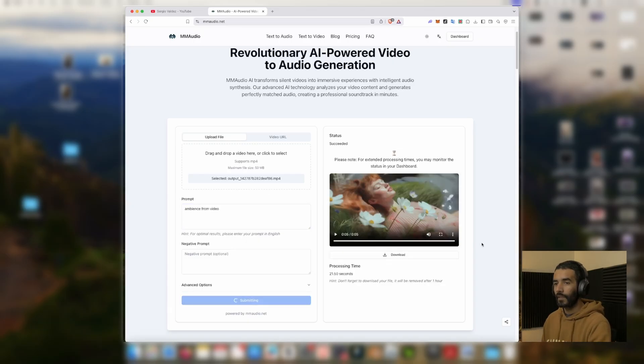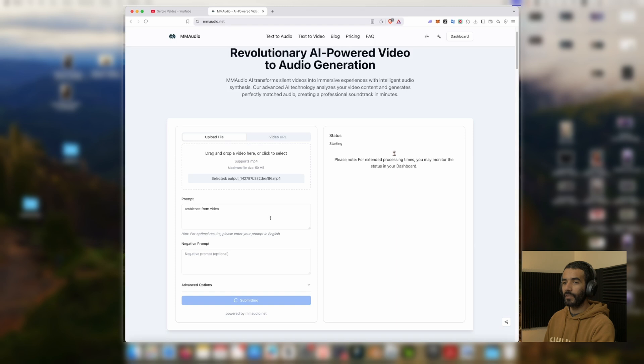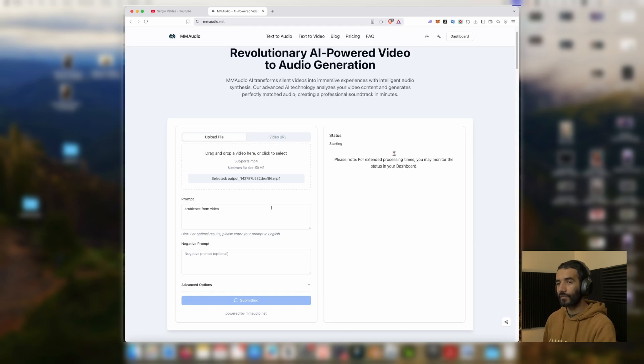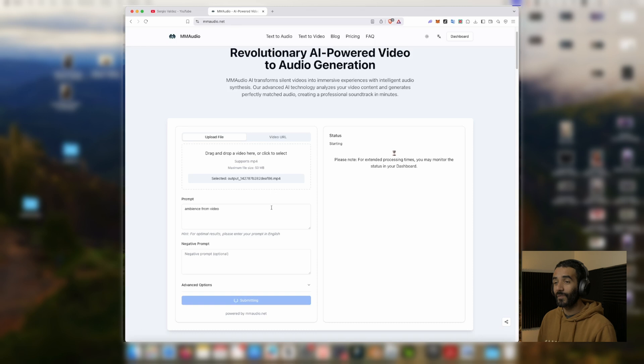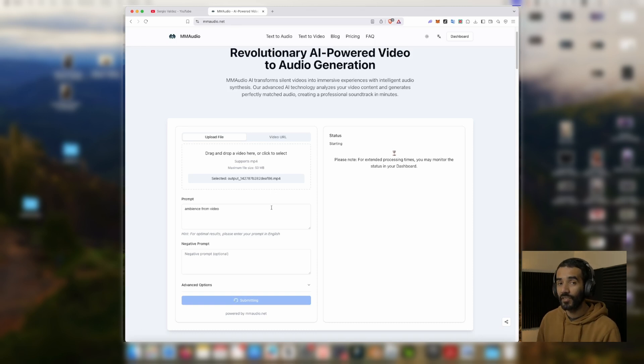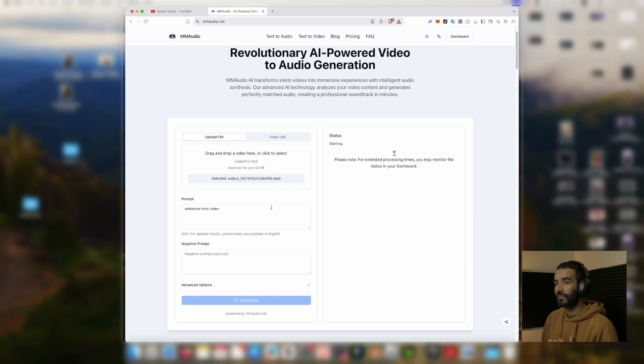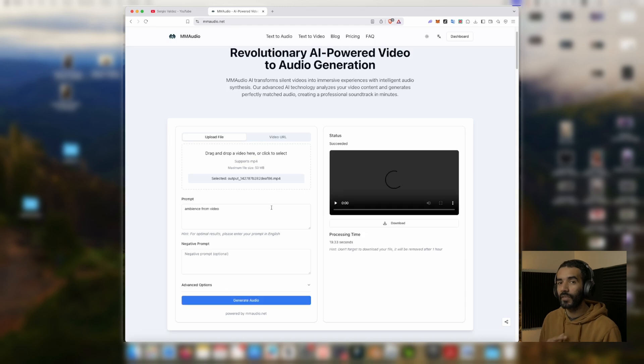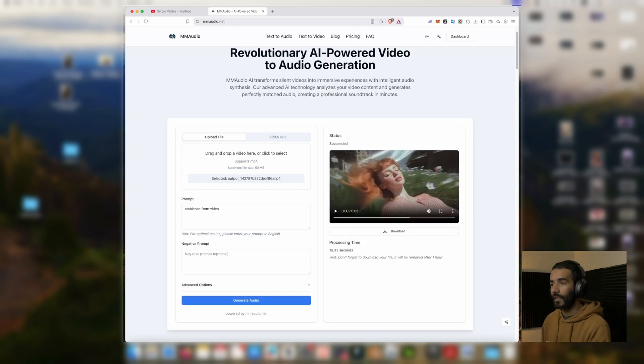I just changed the word from ambient to ambient. Every time that you change a word in a prompt it makes a significant change, so you have to be very careful about the words that you use. Let's see the second iteration.